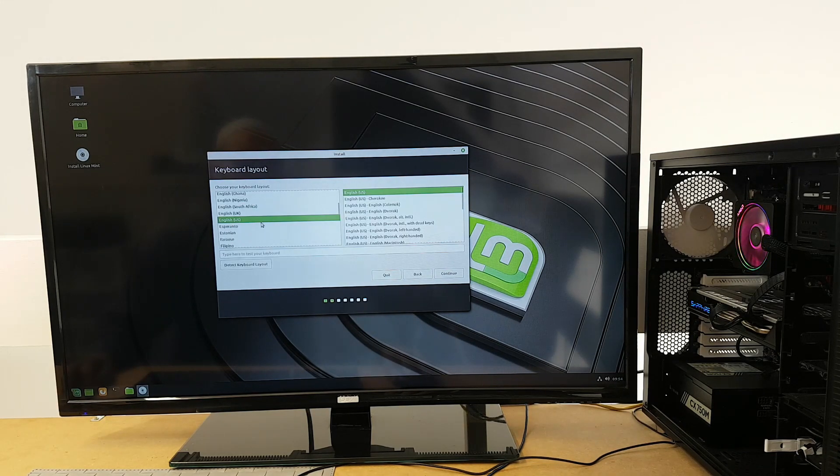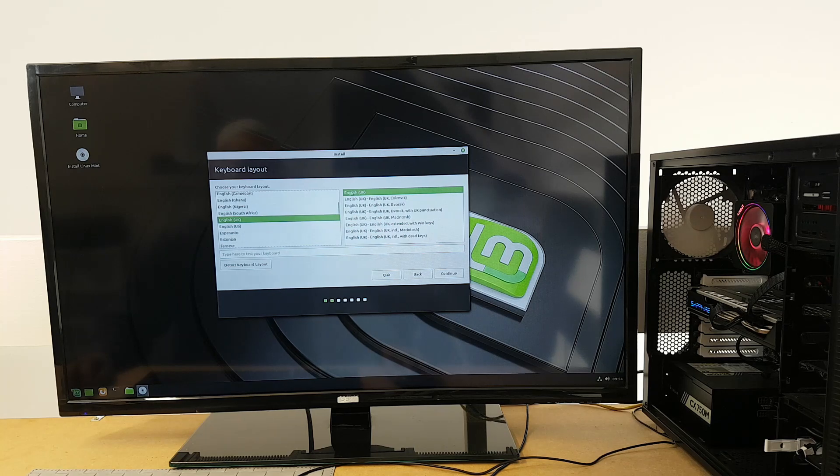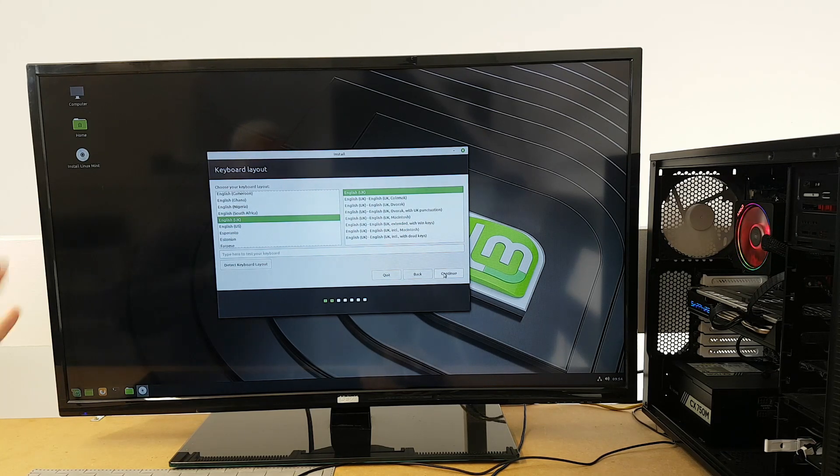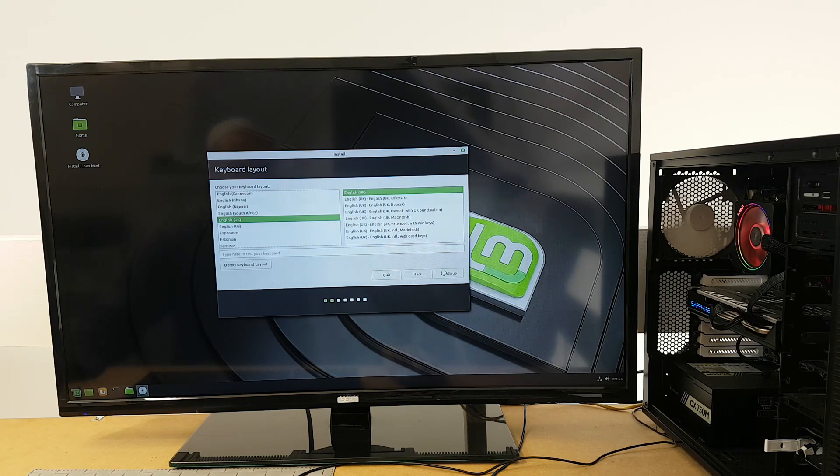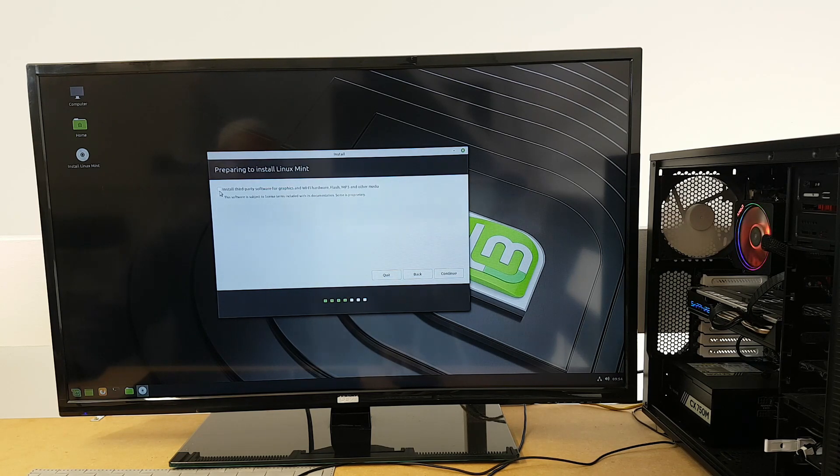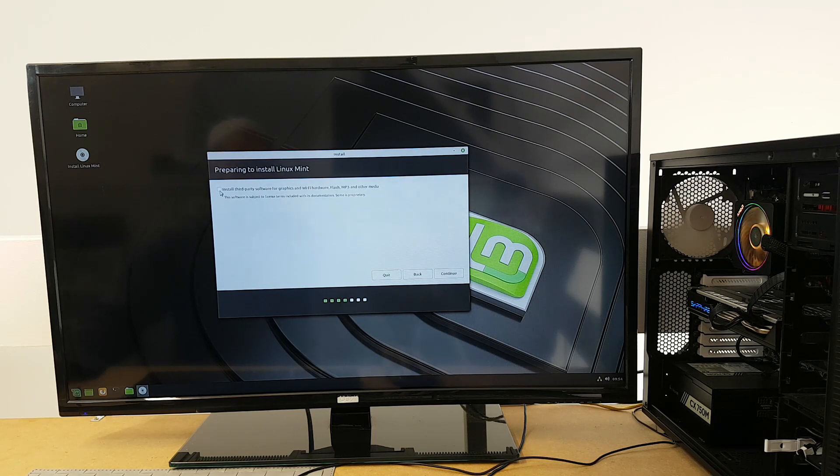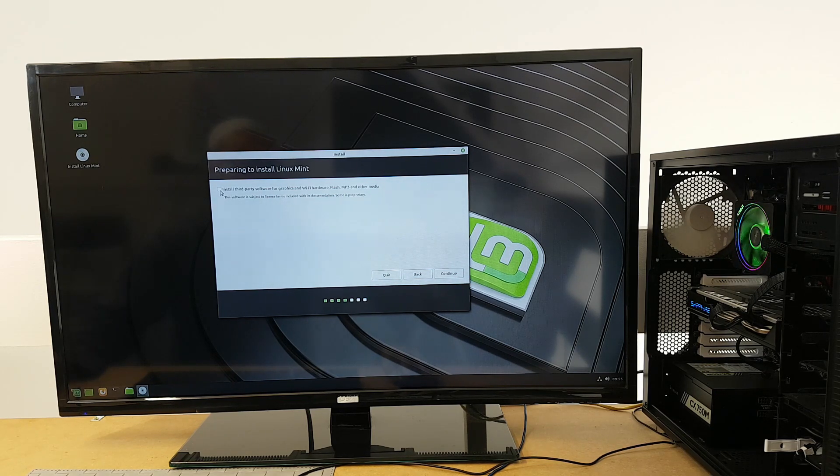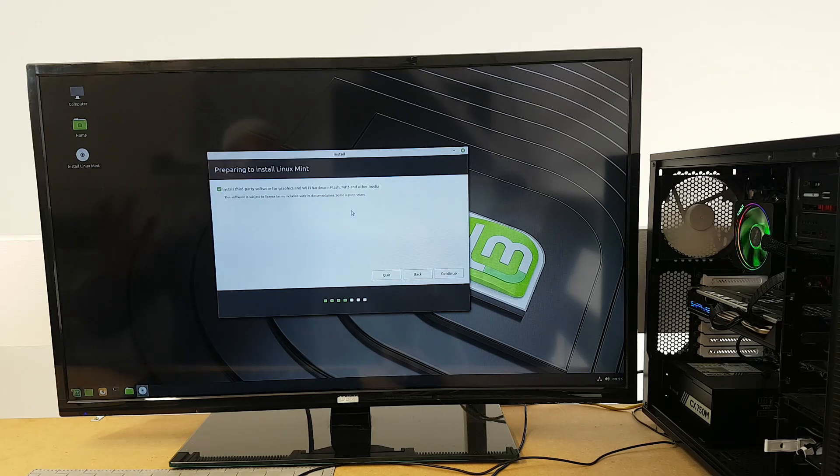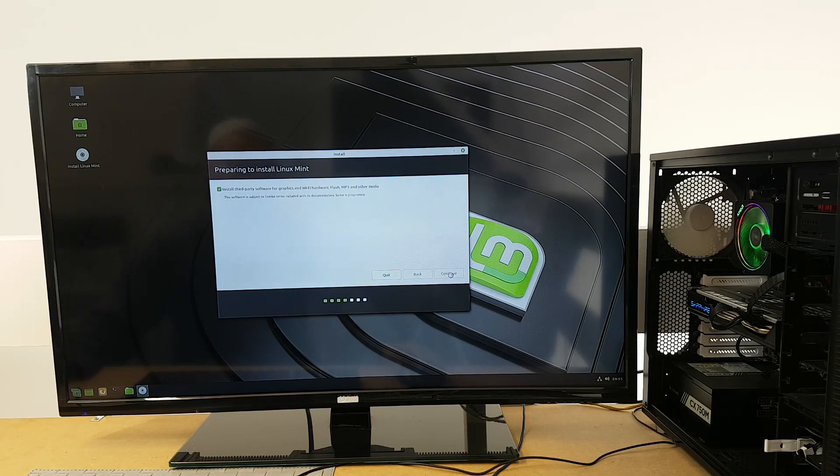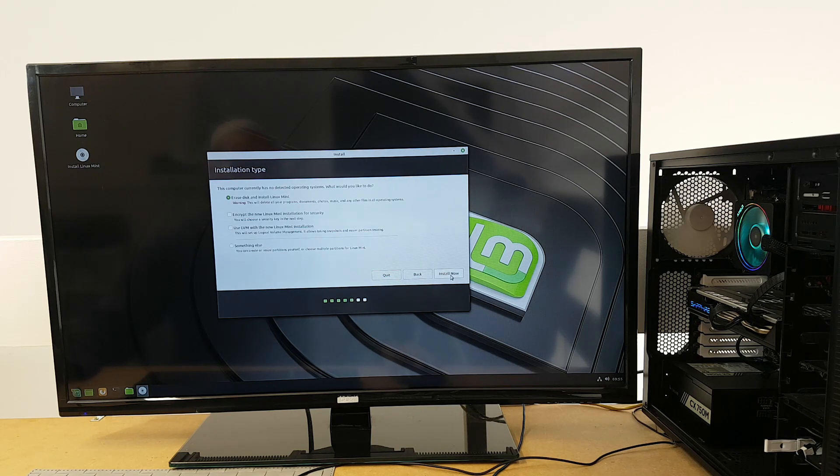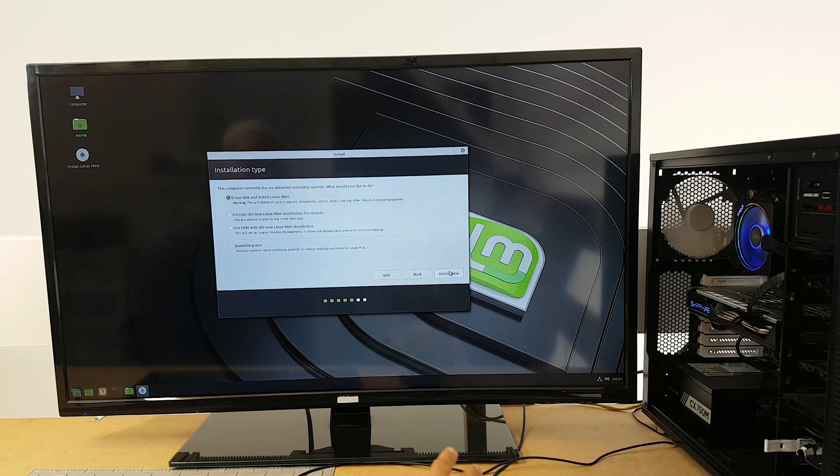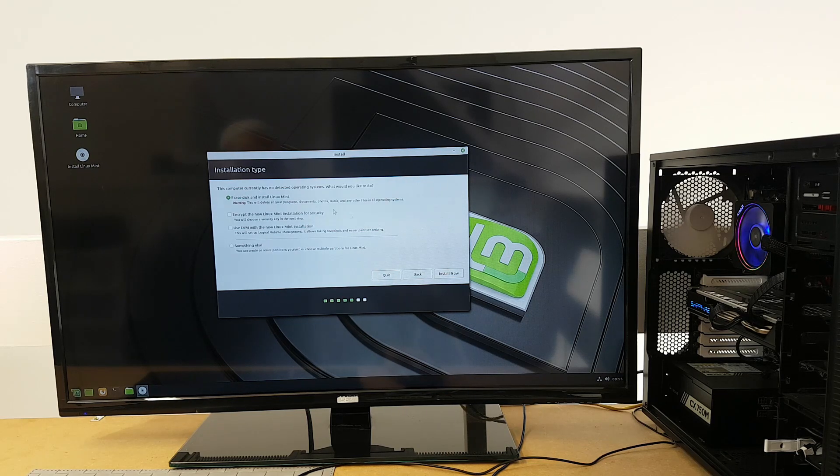English UK as my keyboard layout, that's fine. If you've got any other weird keyboards, this is where you can select that. Continue. Tick this box that says install third-party software for graphics and Wi-Fi hardware, Flash, MP3, and other media. Do remember you should be connected to the internet for this, and then click on continue.